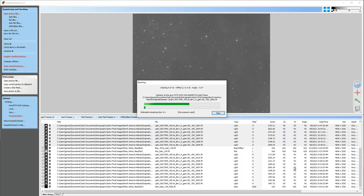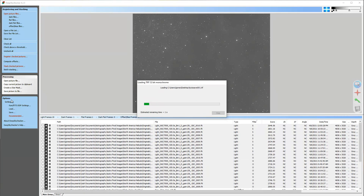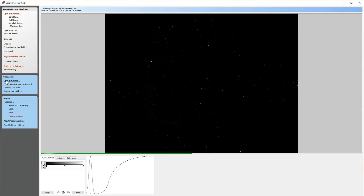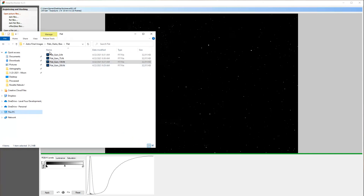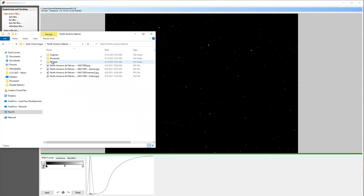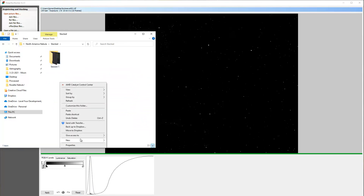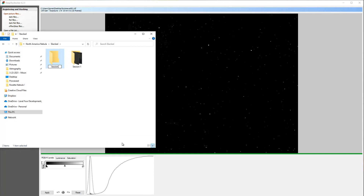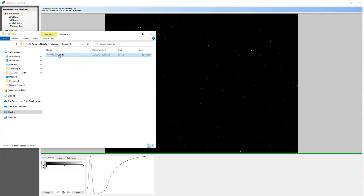I'll let it stack and it'll kick out my hydrogen image. You can go into your settings in DeepSkyStacker and specify where you want it to output the actual picture, and you can give it a name. I kick them out as TIFF images. I'll pull that into my folder, call this 'stacked,' create a new session called Session 2, and rename the TIFF to NGC 7000 HA.